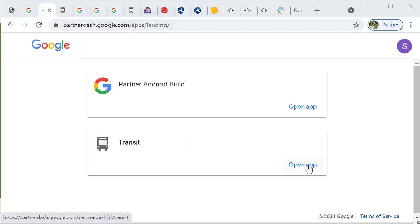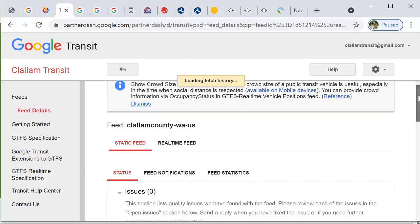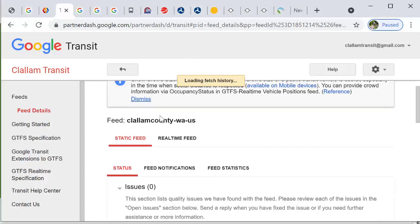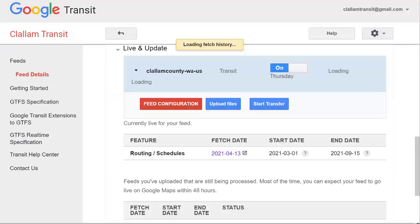At the partner dash, you will have a feed name often with the state and country and your agency. At times you are asked what is your feed ID and this in bold will be used. Here is the email that you've issued to Google to access your account.